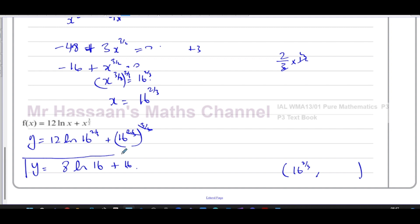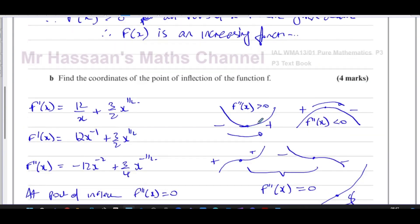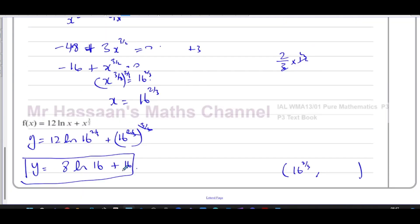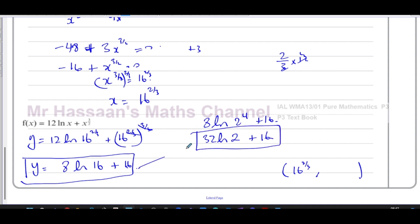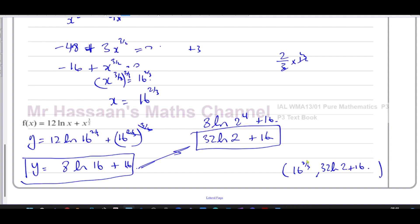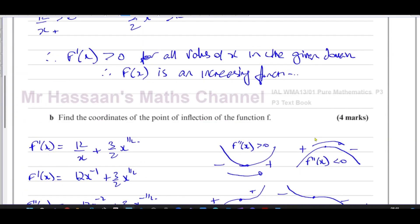We can leave the answer like that. Alternatively, since 16 = 2 to the power of 4, using the power law for logarithms gives 8 ln(2^4) = 32 ln(2). So we can write y = 32 ln(2) + 16. Both forms are acceptable, but expressing it as 32 ln(2) + 16 is probably the better form as it uses the smallest integer inside the logarithm. So the y-coordinate is 32 ln(2) + 16 and the x-coordinate is 16 to the power of 2 over 3.